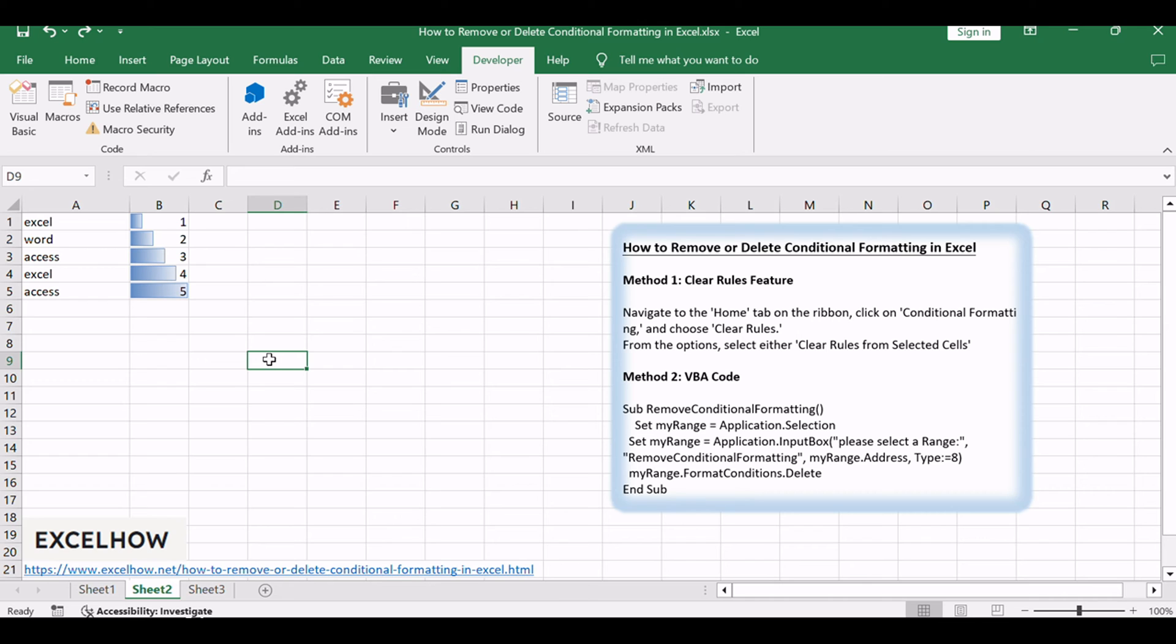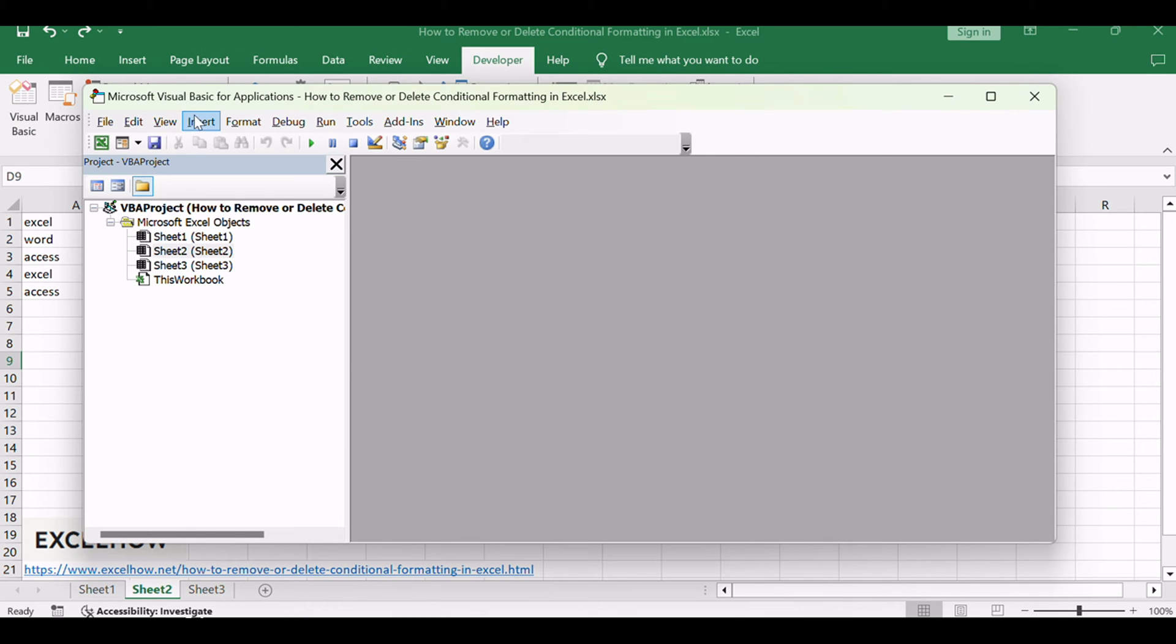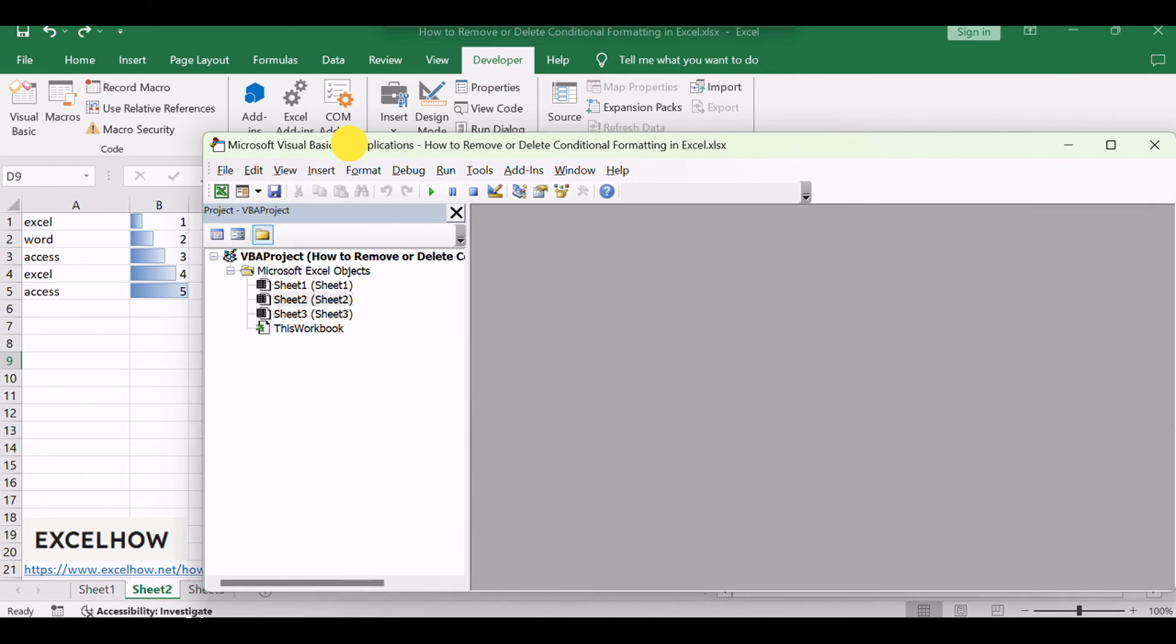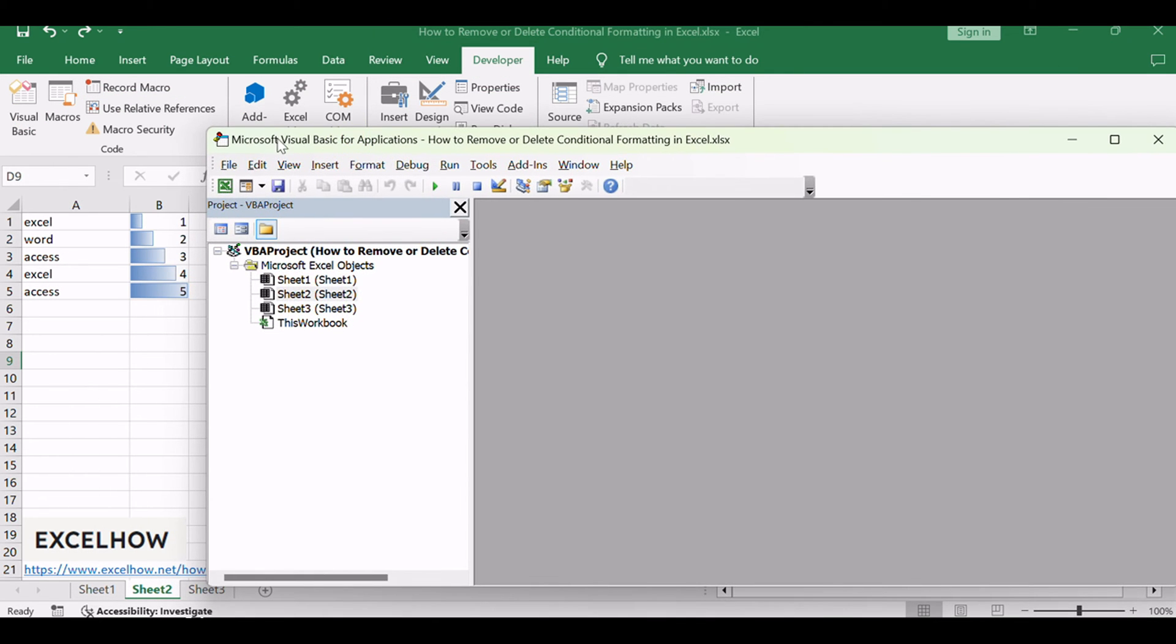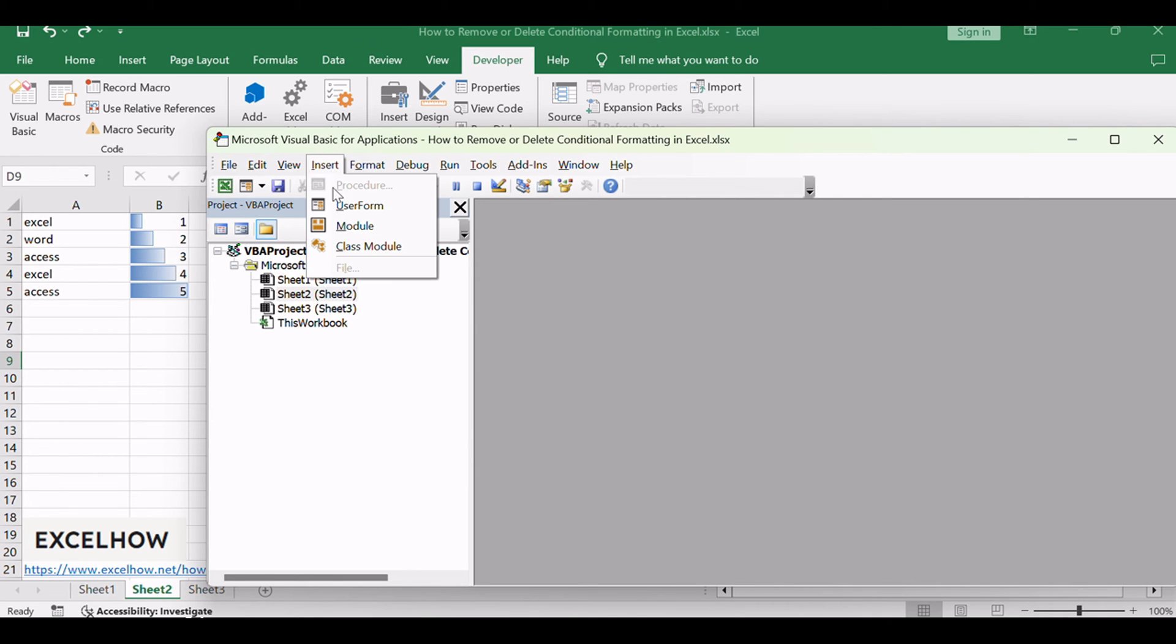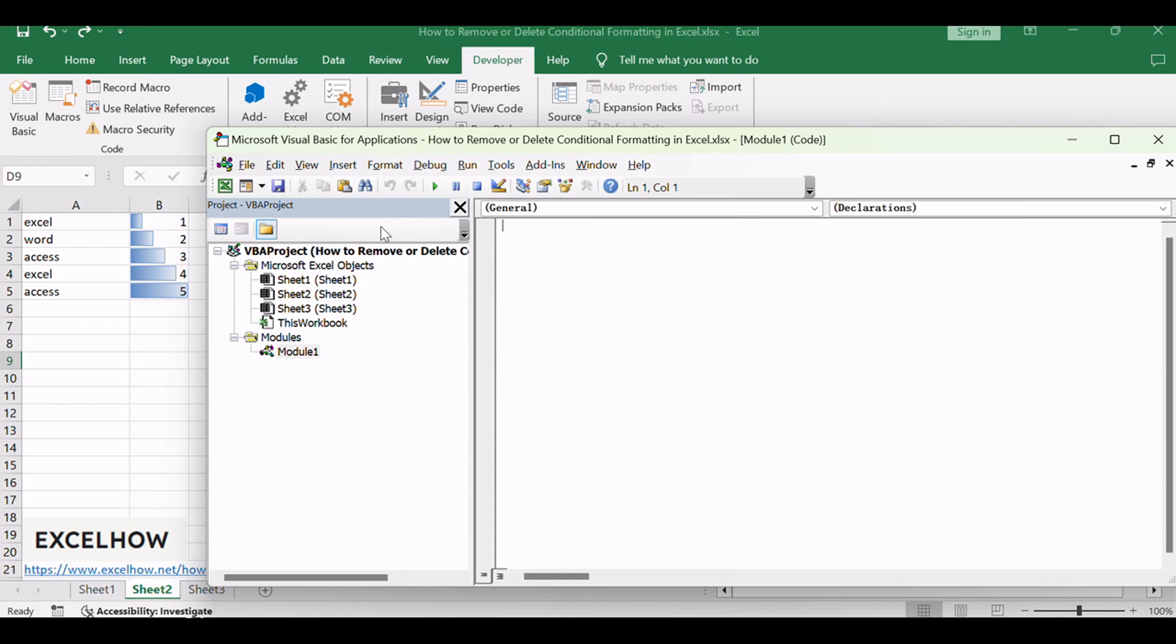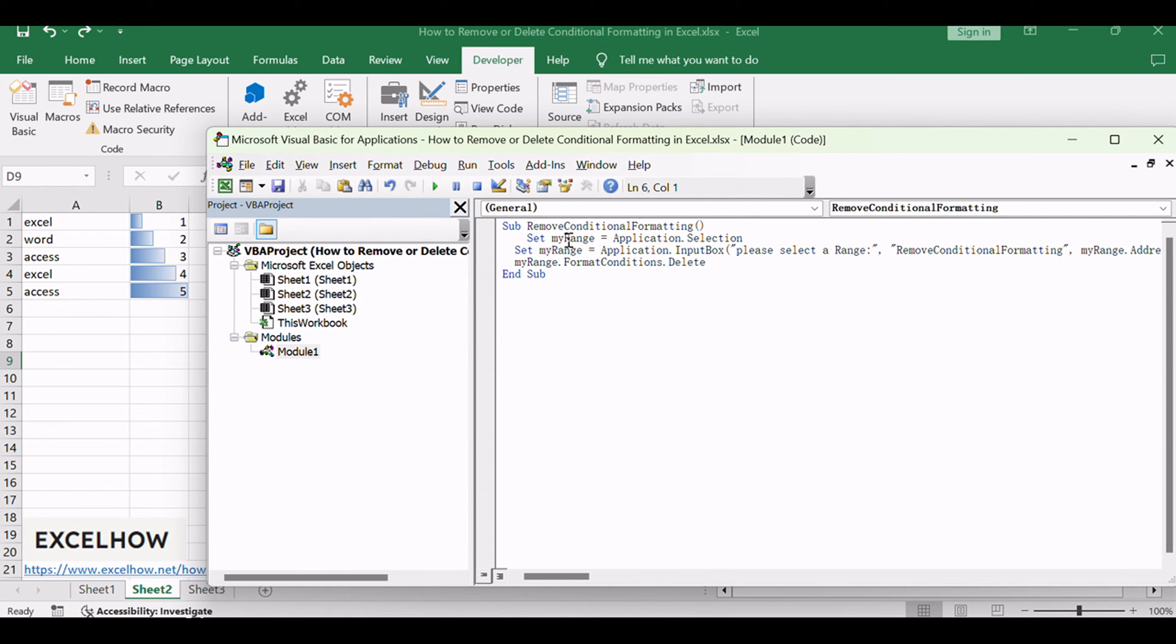Or just press Alt plus F11 shortcut. Then the Visual Basic Editor window will appear. Click Insert Module to create a new module. Paste the below VBA code into the code window.